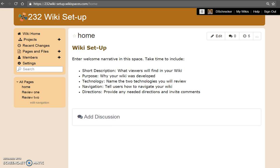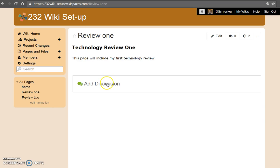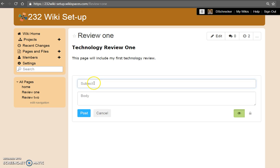Classmates will use the review pages for their comments. They will need to log in to post comments. This allows for you to have some ownership of your wiki and users will have ownership of their review comments. To comment, they will simply add discussion, subject, body, and post.